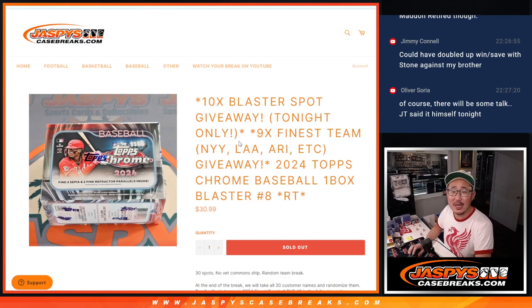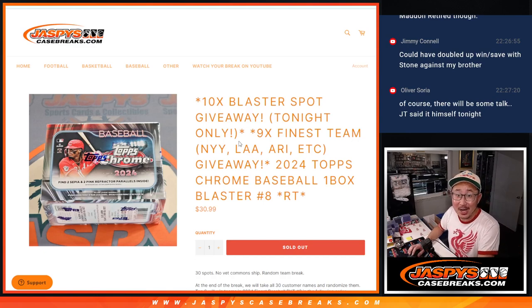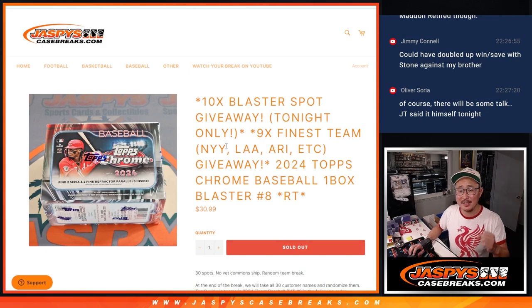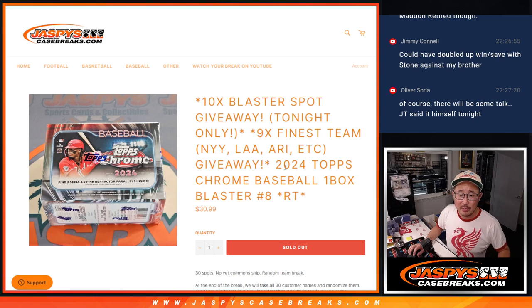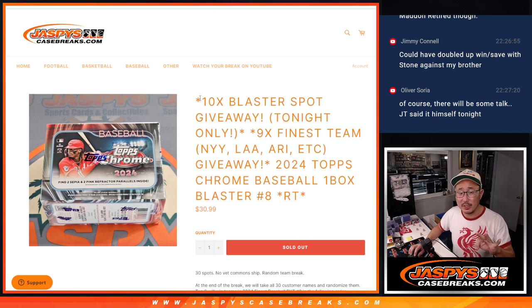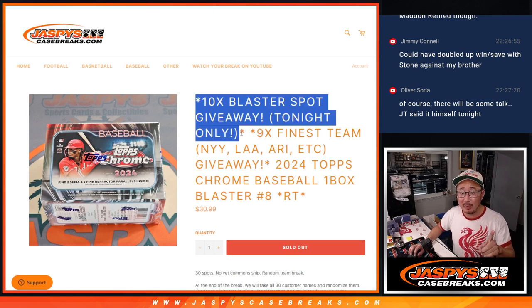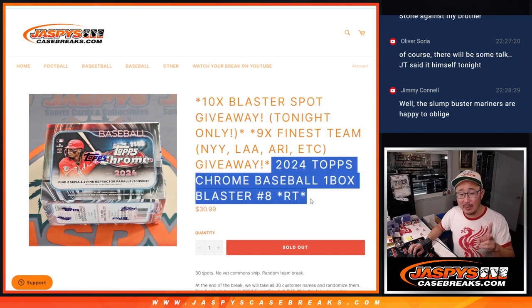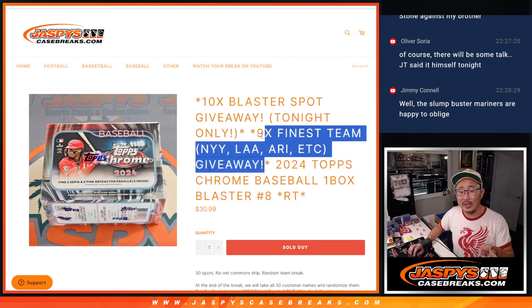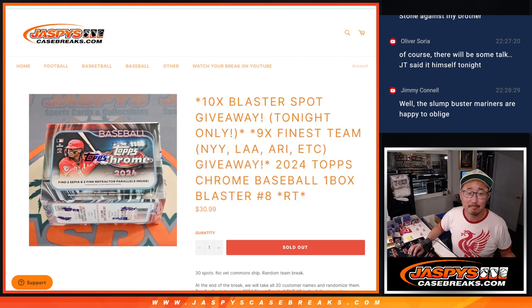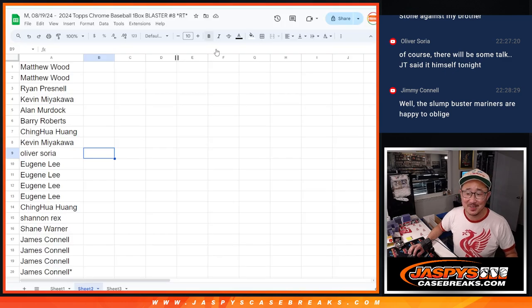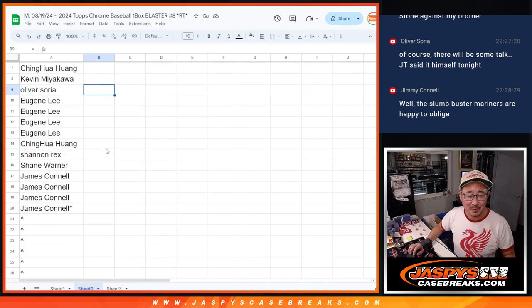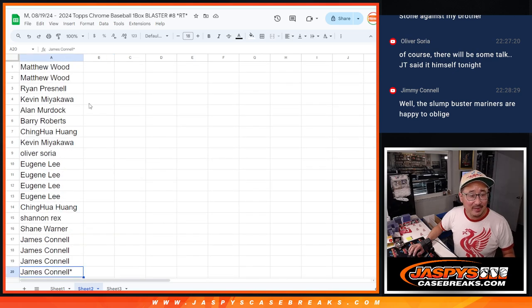Hi everyone, Joe for JaspiesCaseRigs.com coming at you with a blaster box that's going to sell out finest. Big thanks to three different dice rolls here. We're giving away ten blaster spots, then we're going to do the blaster box, then we're going to give away finest teams. That's right, Jimmy. Slumpbuster Mariners, happy to oblige. Thanks to your Mariners.